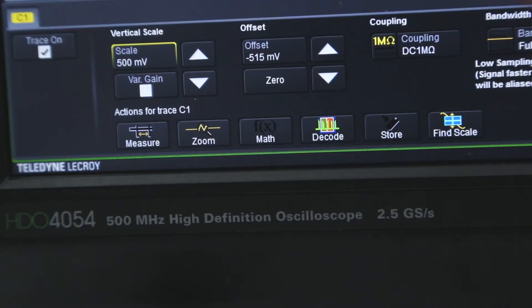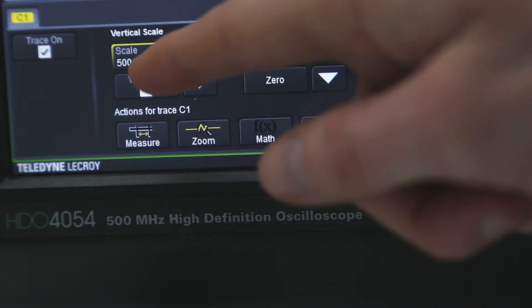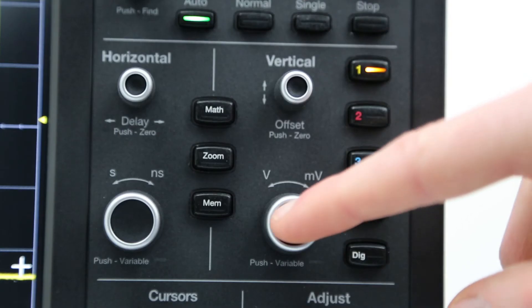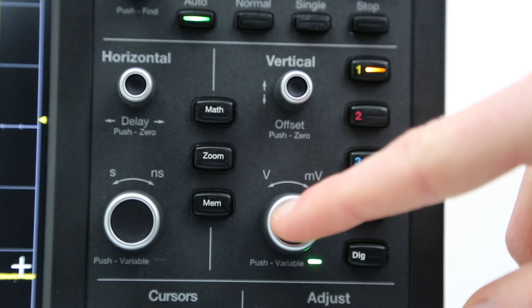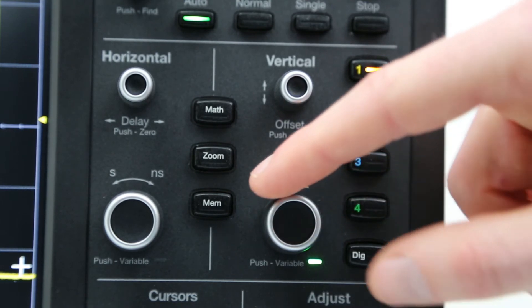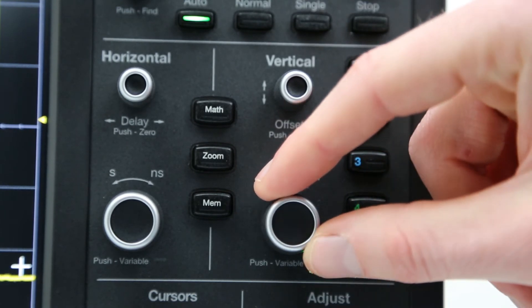The variable gain checkbox can be selected to increment the setting in finer steps. Variable gain can be turned on by pressing the vertical front panel control knob.